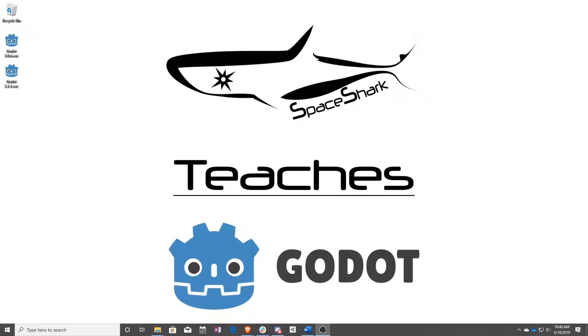Thank you for watching Space Shark Teaches. If you'd like to see more, please subscribe to the channel and remember to click the bell to always stay up to date. Please also join us on our Discord, linked in the comments. And check out our other videos if you ever want to see what else we've been up to. Thanks again for watching, and we can't wait to see what you make.